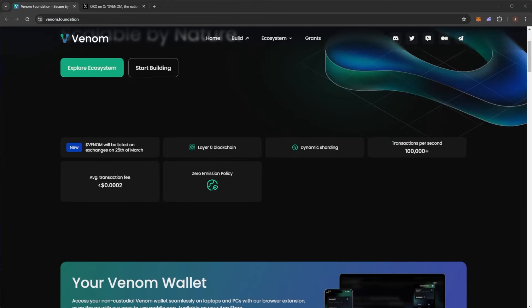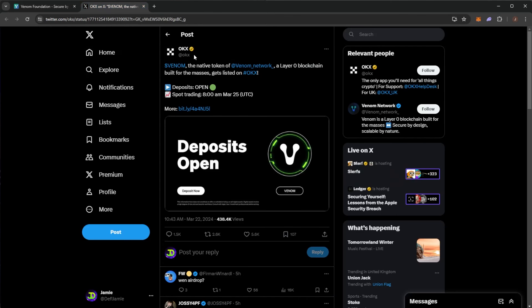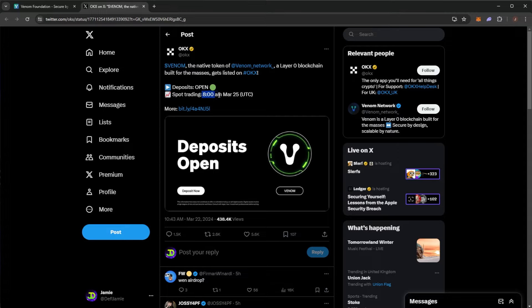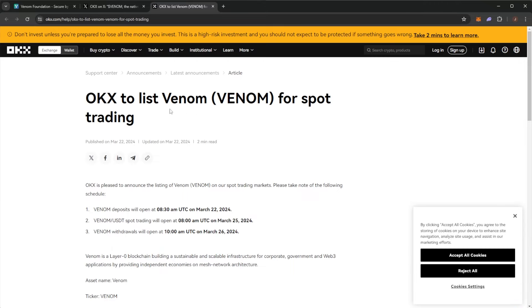We can see that Venom will be listed on exchanges on the 25th of March so very soon and we have this announcement from OKX. The Venom token, the native token of the Venom network, a layer zero blockchain built for the masses, gets listed on OKX. Deposits are open and spot trading will start at 8am March 25th UTC time and we can take a look at the more details here.